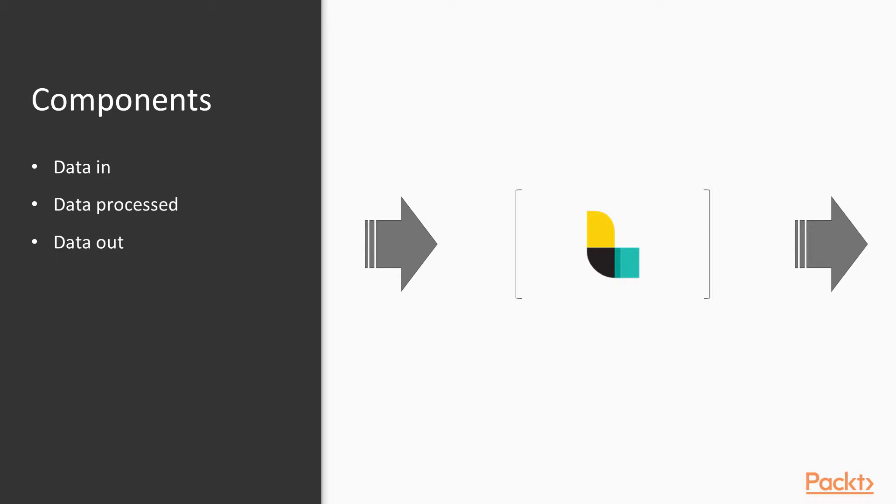Basically, every pipeline for Logstash starts as data coming in, data being processed, and data out. So, you know, in on the left, processed in the middle, out on the right.